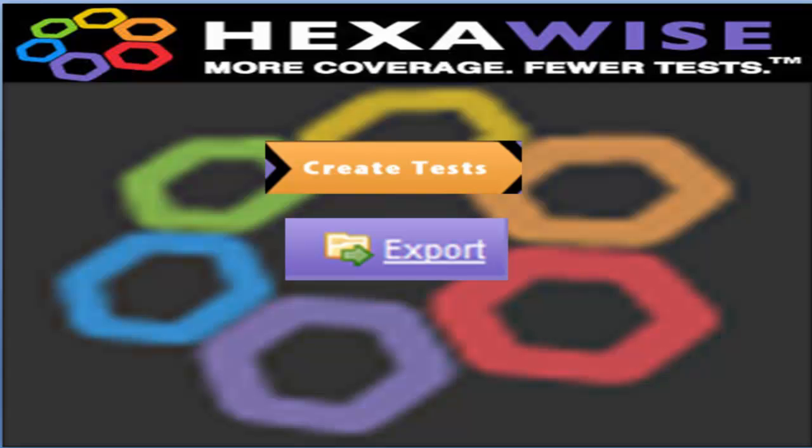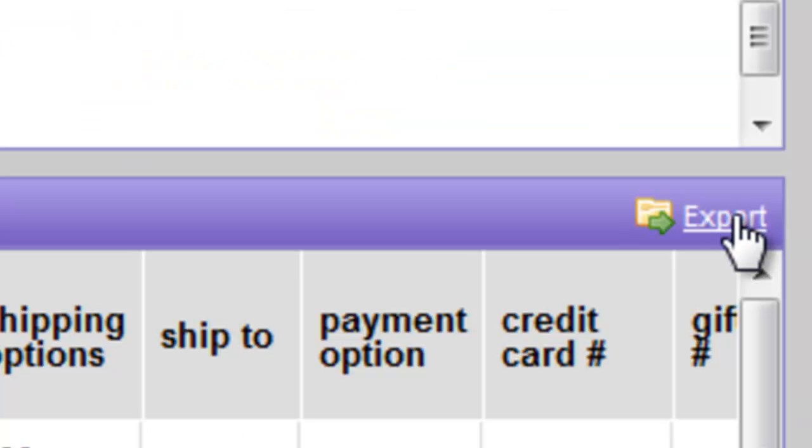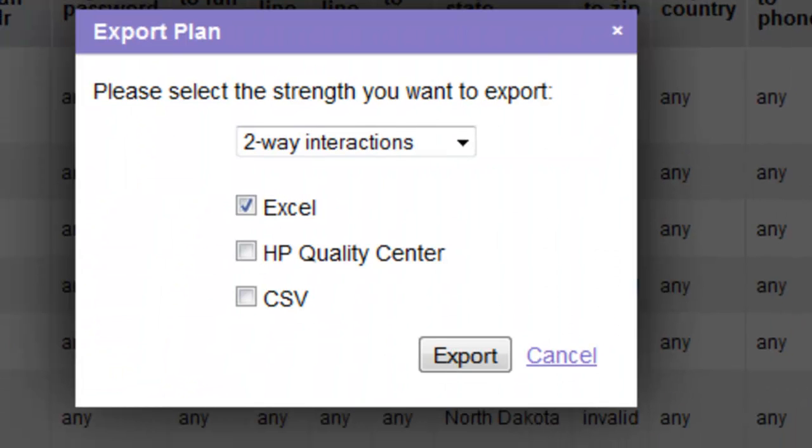In this segment I will demonstrate the export feature. Once tests have been generated, we have the option to export them in several different formats and we initiate that by clicking the export tag over here and we see that we have several different options.